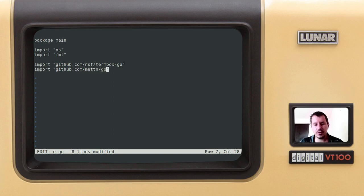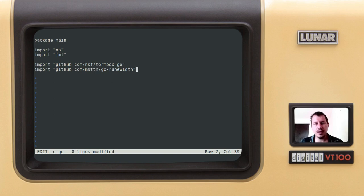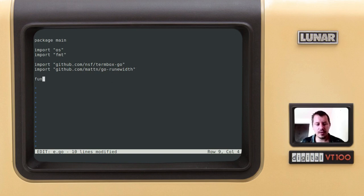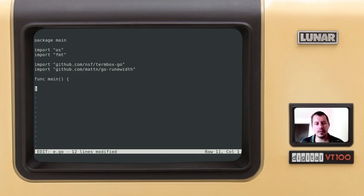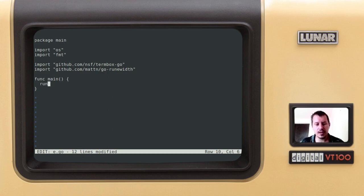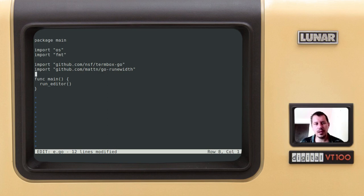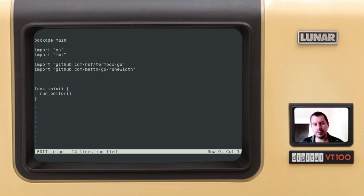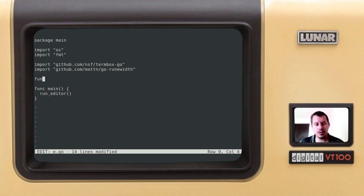Now let's define the main function here so I can simply say func main and the only routine this is supposed to be calling would be the run editor. So run editor would initialize the termbox library and also would provide the main loop.